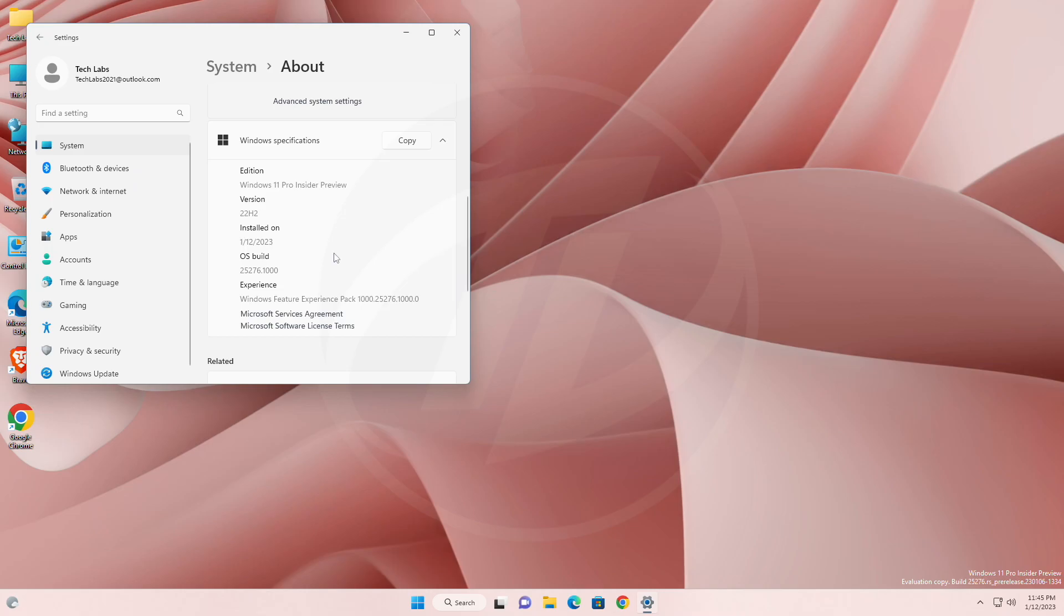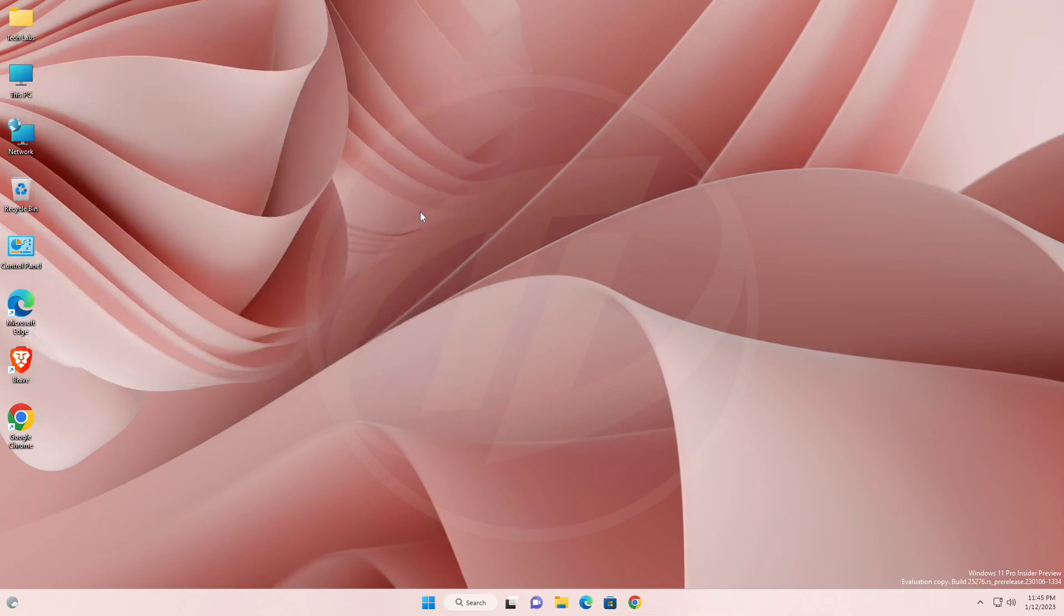Starting with this build, Microsoft is releasing ISOs for this build, which can be downloaded from the link given below in the description.